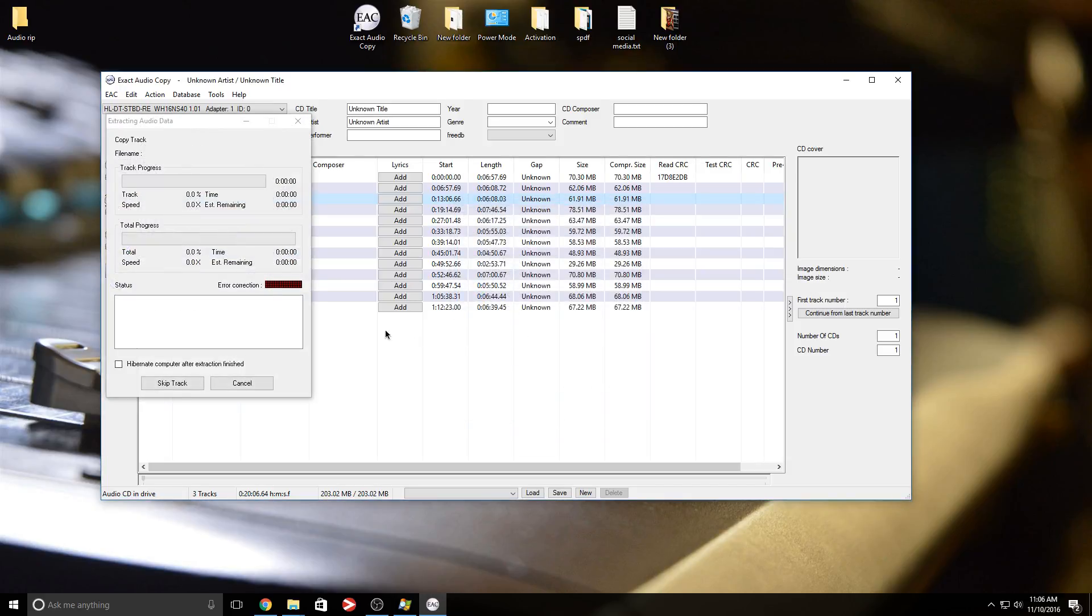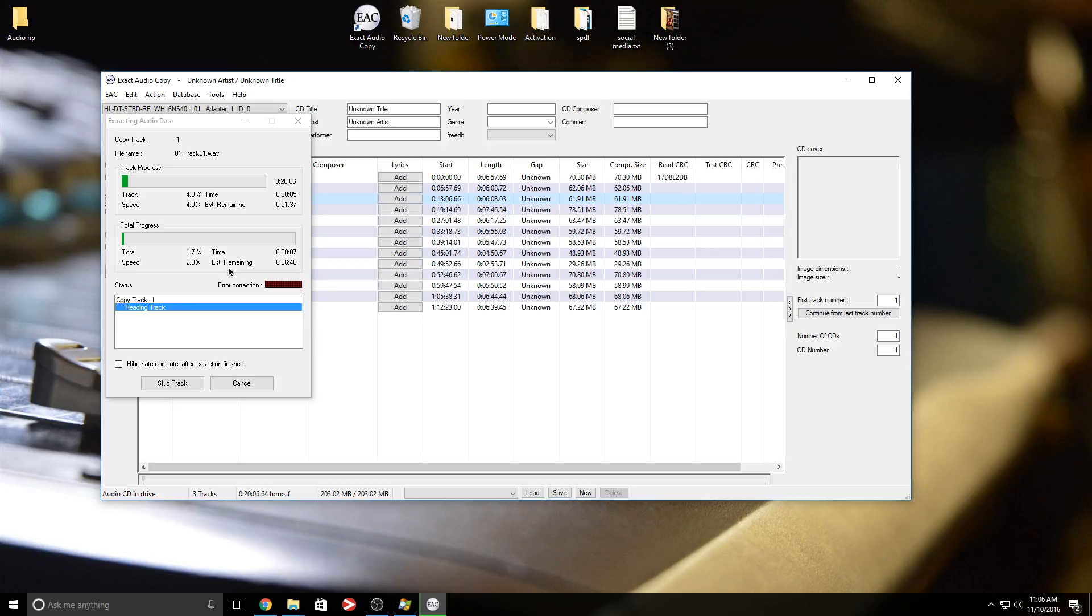My apologies for all the noise in the background. Like I said, the other day in another video, there's some construction going on, there's nothing I can do about it. I just swapped mics, I'm using my 58. Hopefully that reduces all that noise.